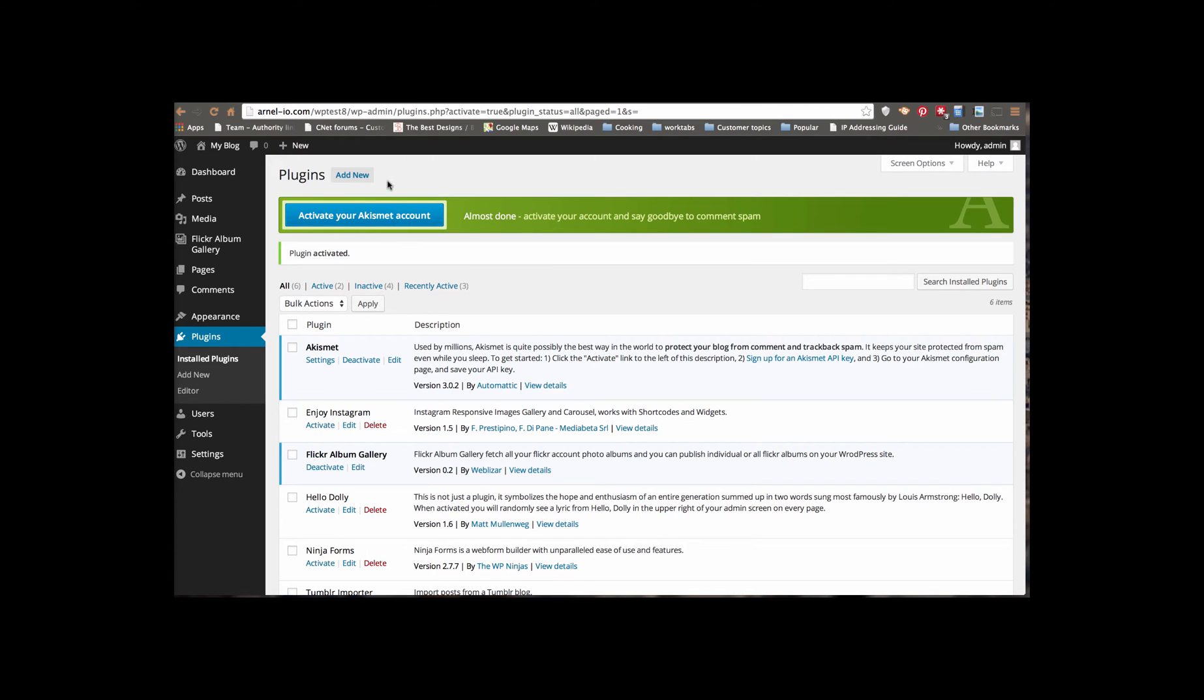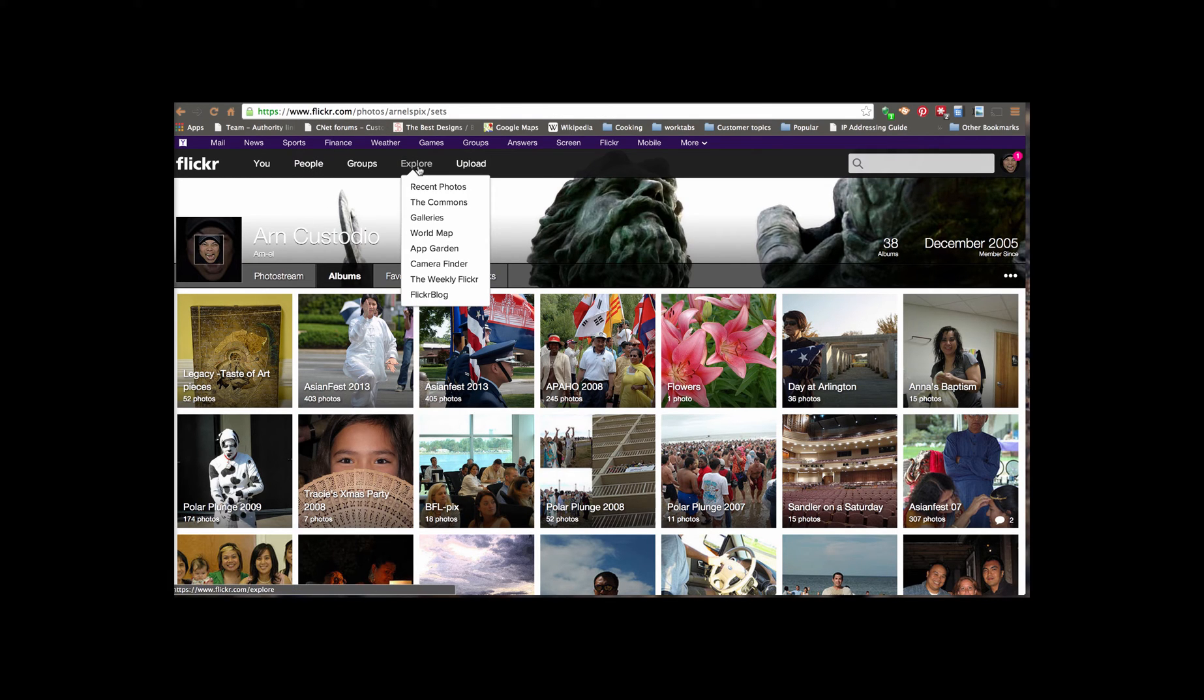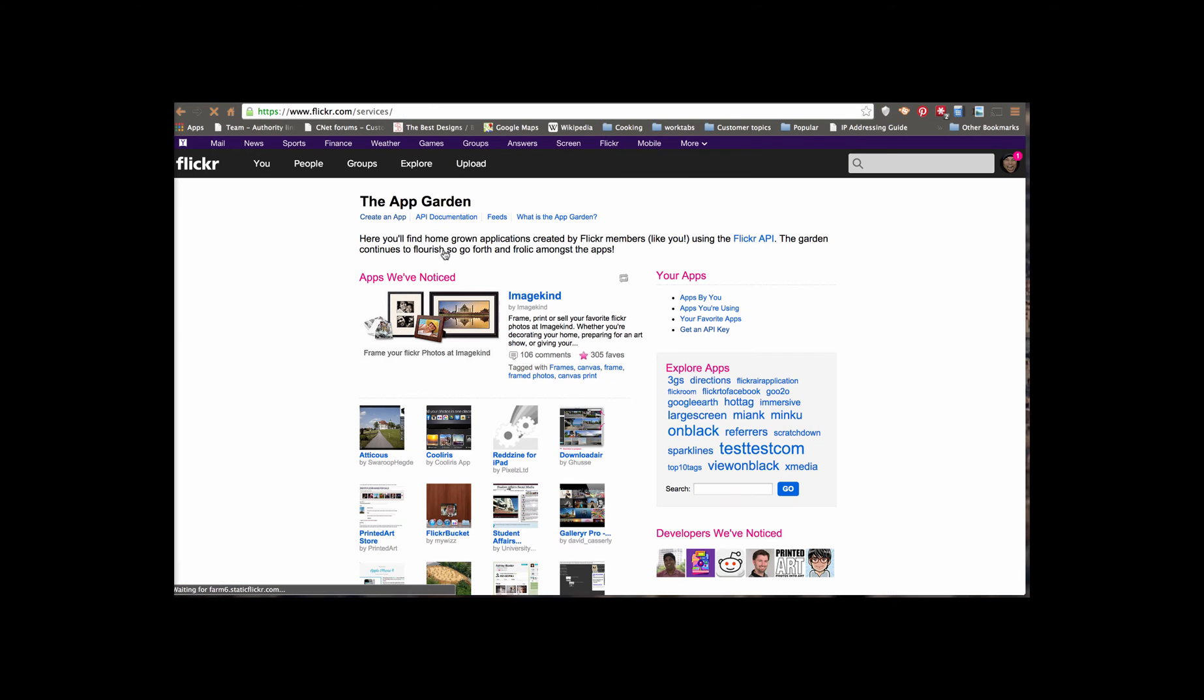So I have to go back to Flickr. In Flickr, you go to Explore, and there's an option here called App Garden. You click on App Garden, and you can see that you can create an app here at the very top. So I'm going to click on Create an App.